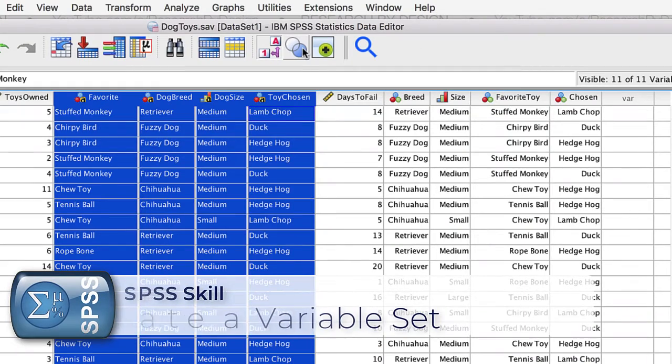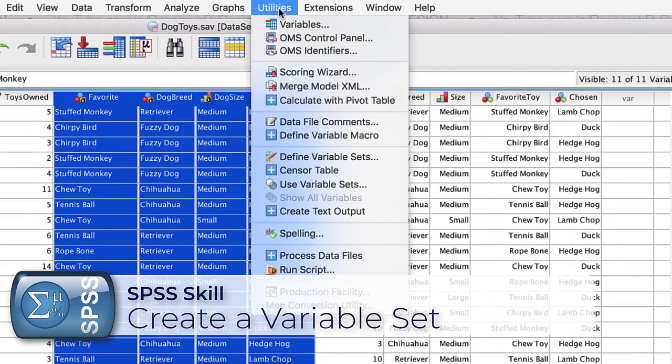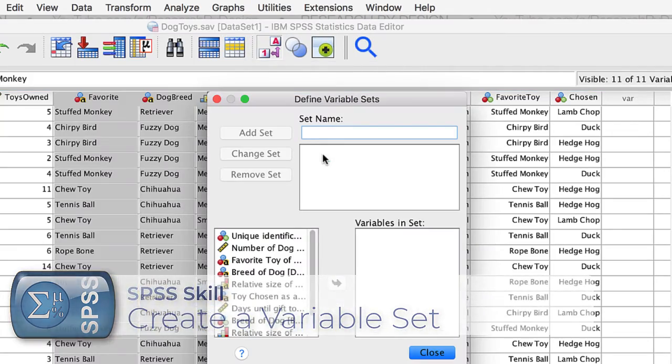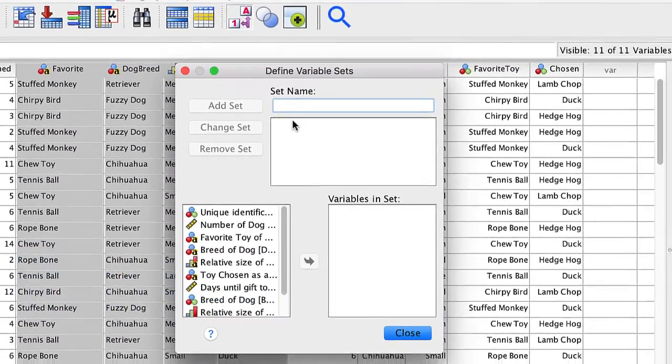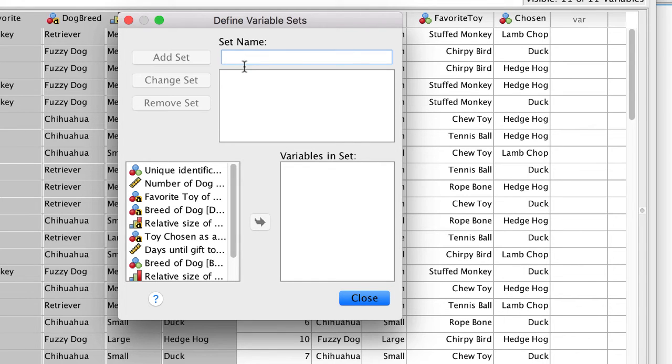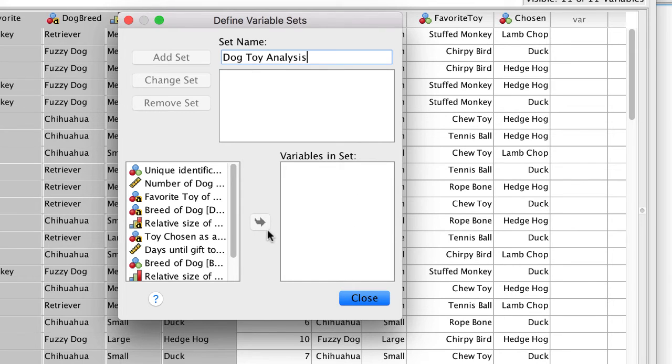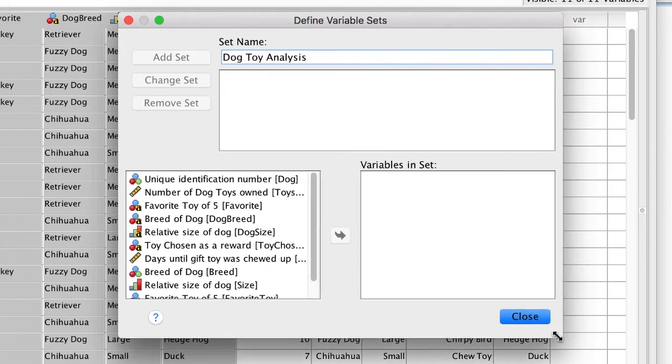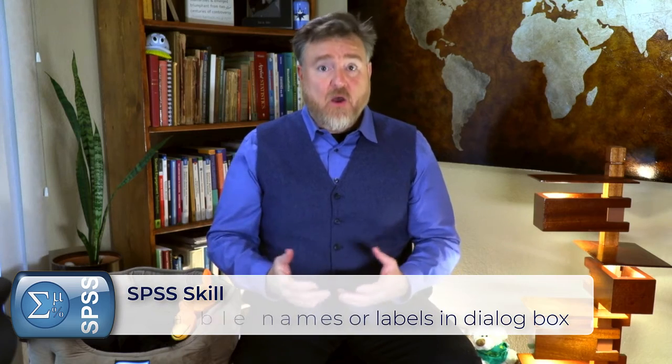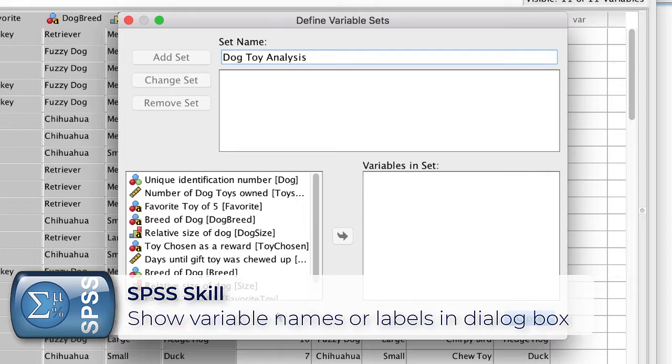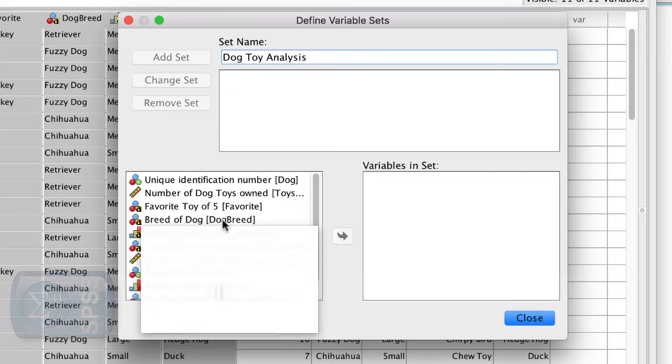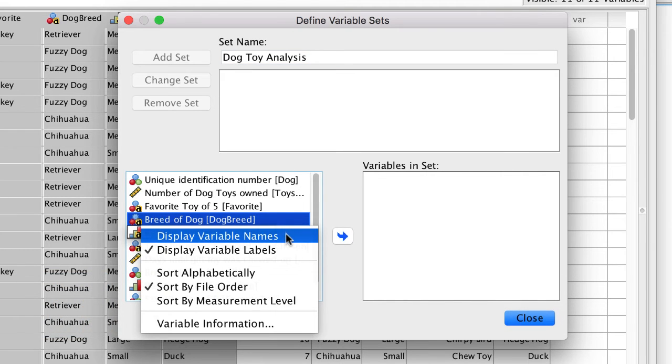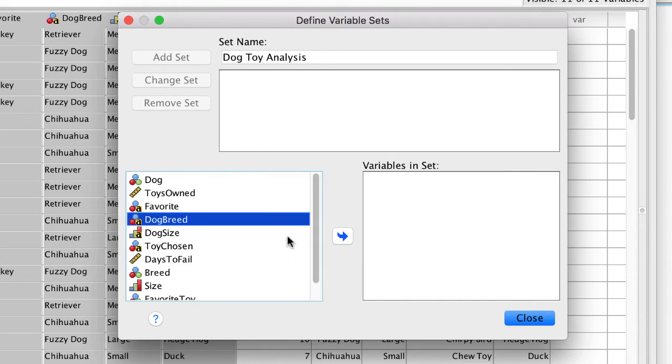Go to Utilities Define Variable Sets. We will call our new set of variables DogToyAnalysis. We want to choose our variables, but right now we are seeing the variable labels instead of the variable names. This next trick works in any dialog box. Right click, or control click on Mac, and select any variable, and then choose Display Variable Names.